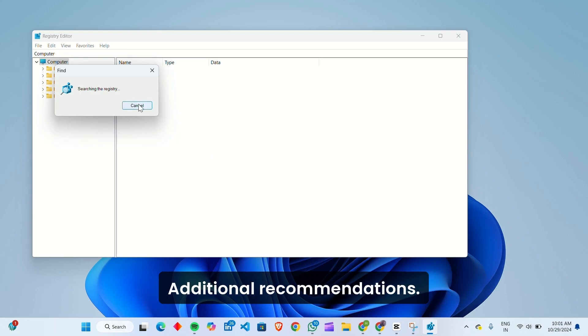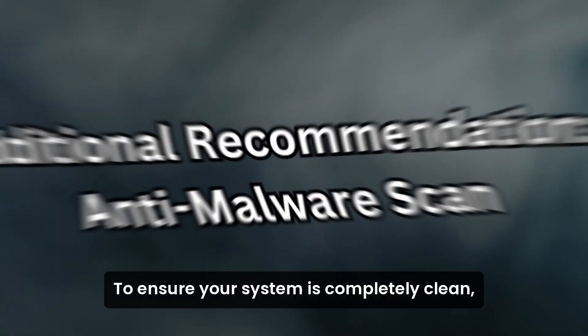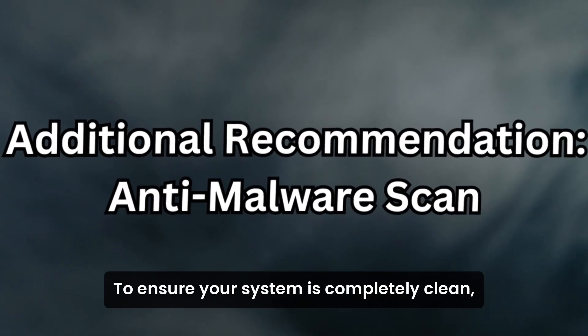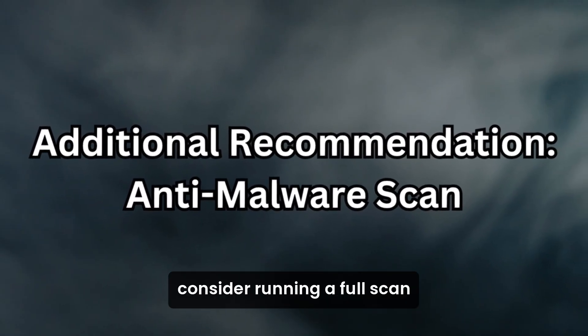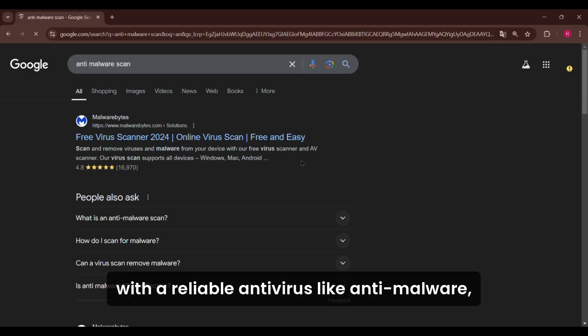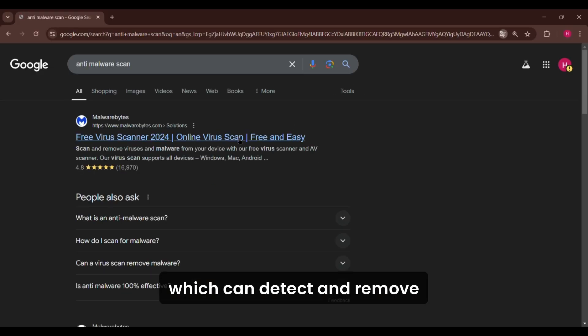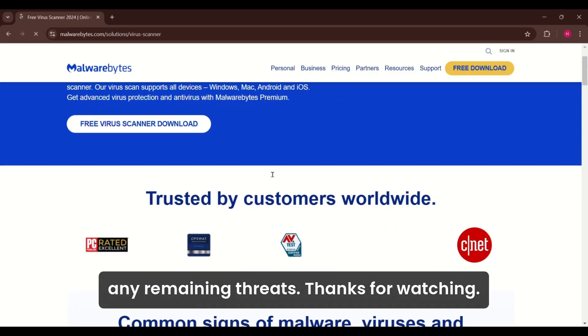Additional Recommendations: To ensure your system is completely clean, consider running a full scan with a reliable antivirus, like Anti-Malware, which can detect and remove any remaining threats. Thanks for watching.